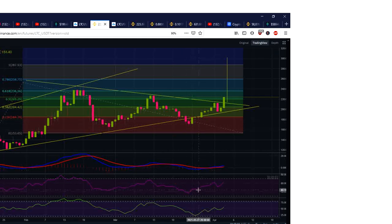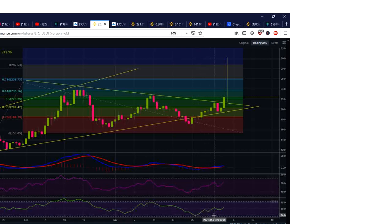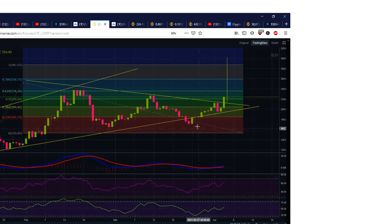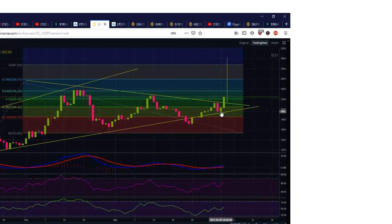The RSI moved up and now the RSI is 64. The money flows — same thing. I've been doing this a long time, and this is why you're here.